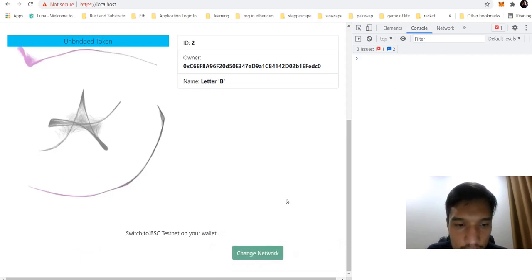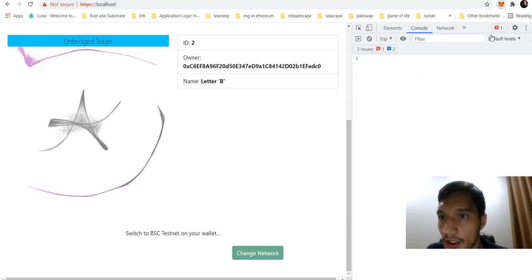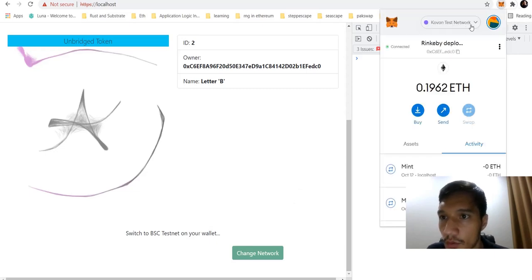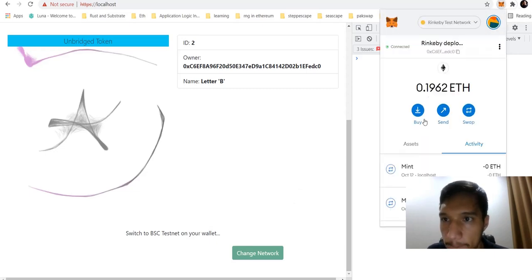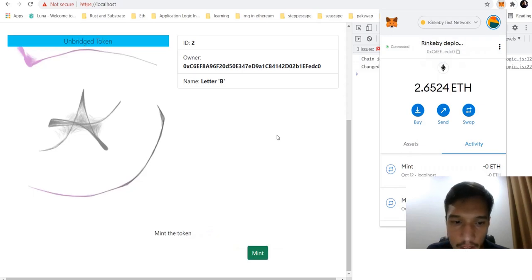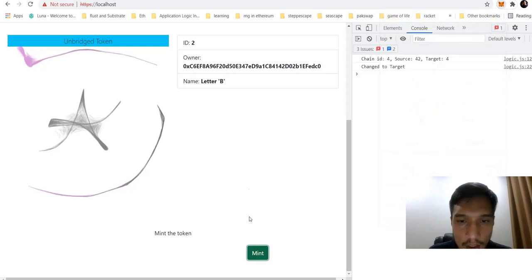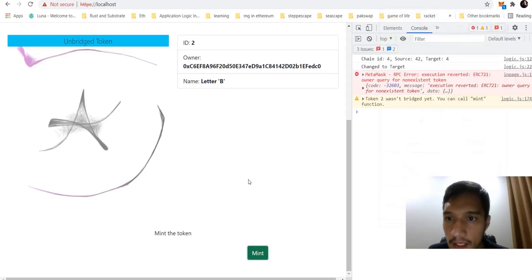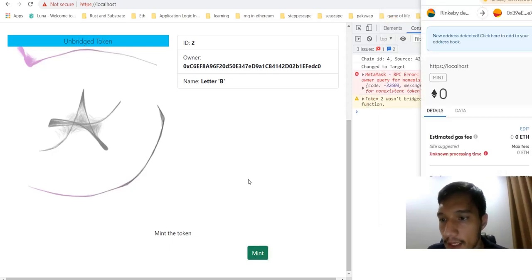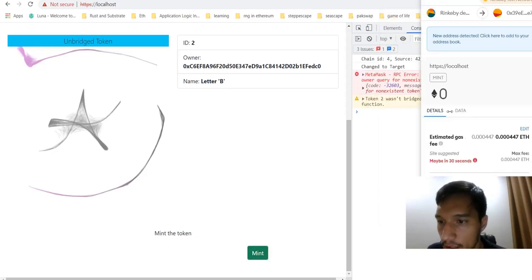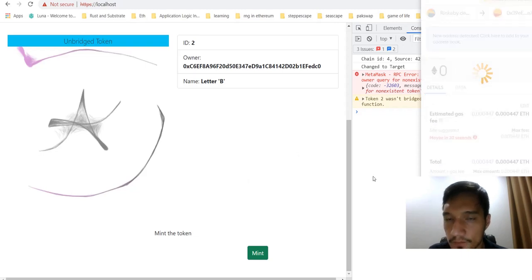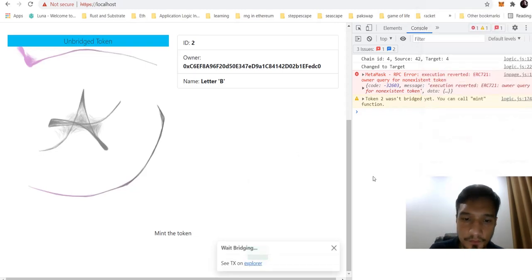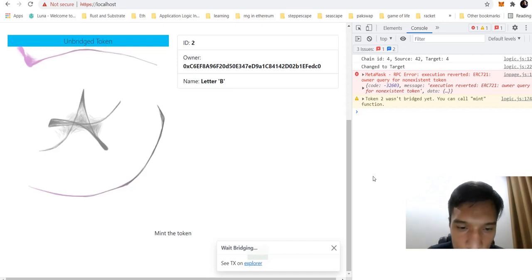Now after all these confirmations are done, I need to switch my network to RinkQB. In the RinkQB network, I need to mint it. That minting on the target blockchain will be successful as well.